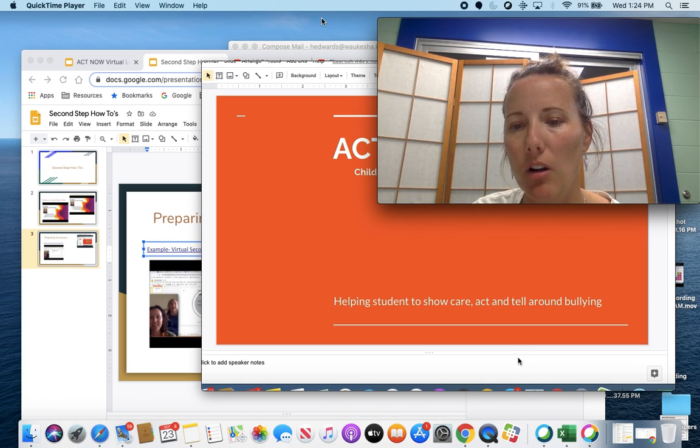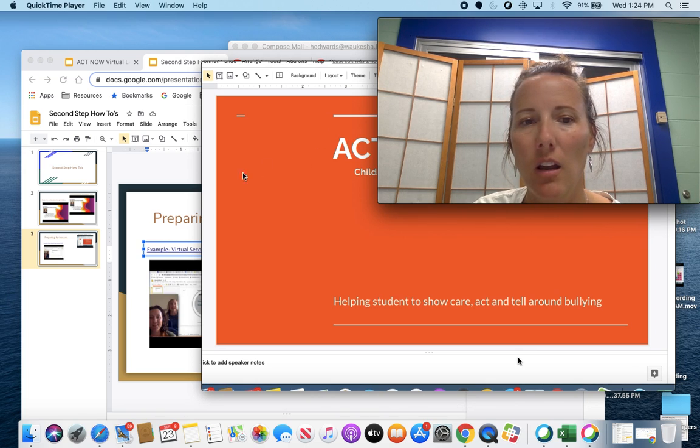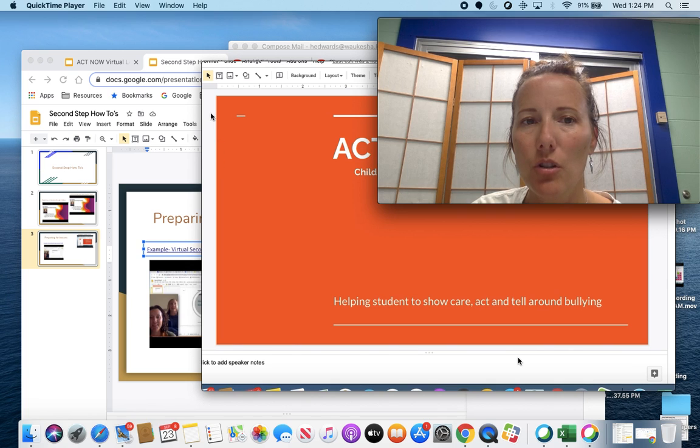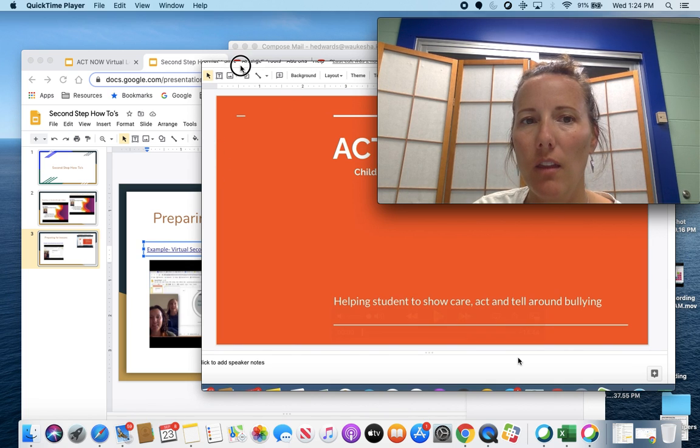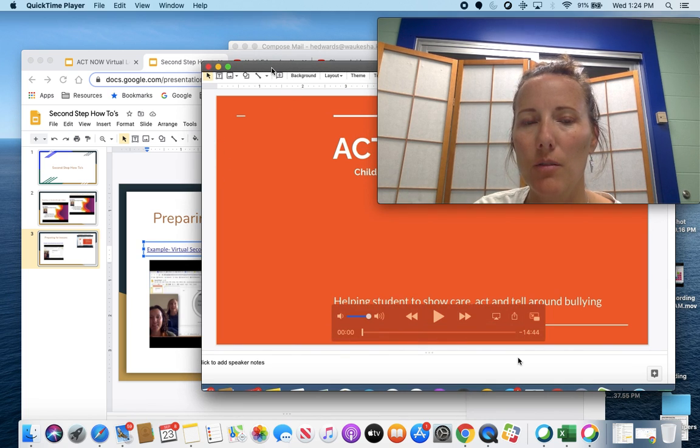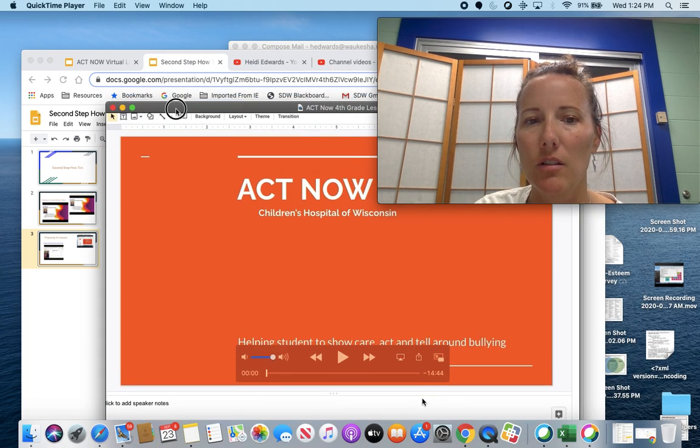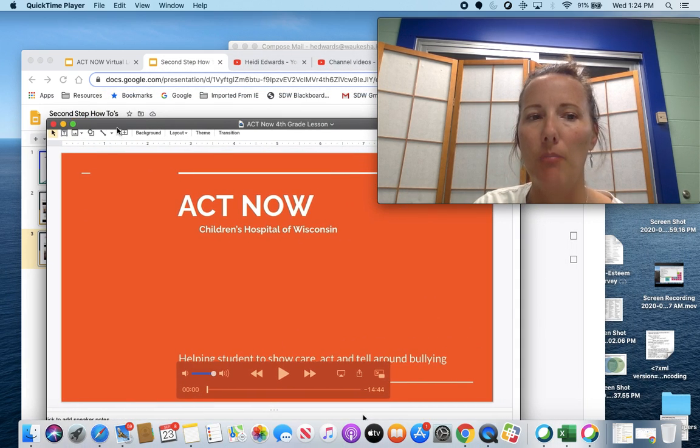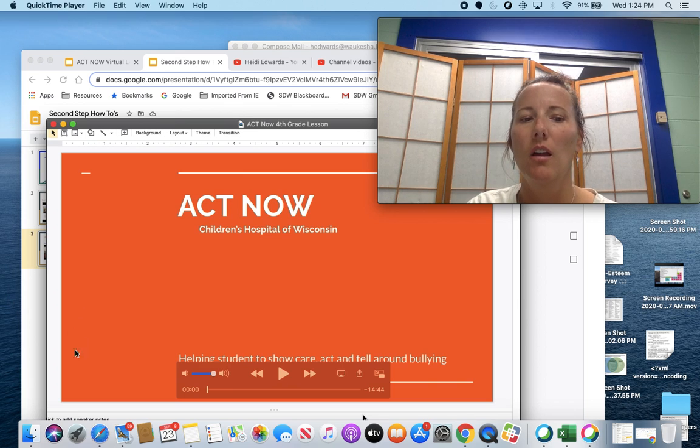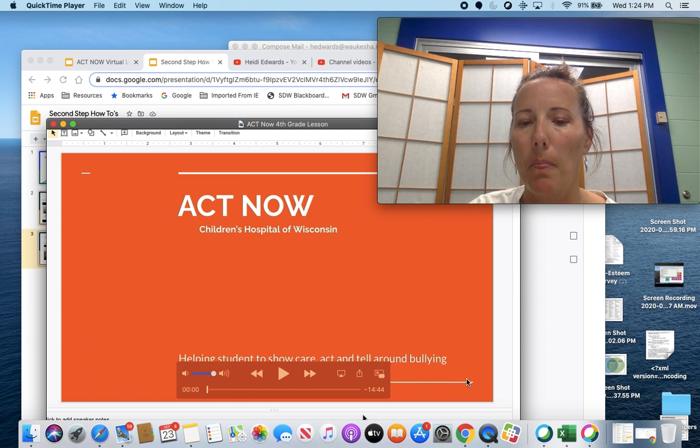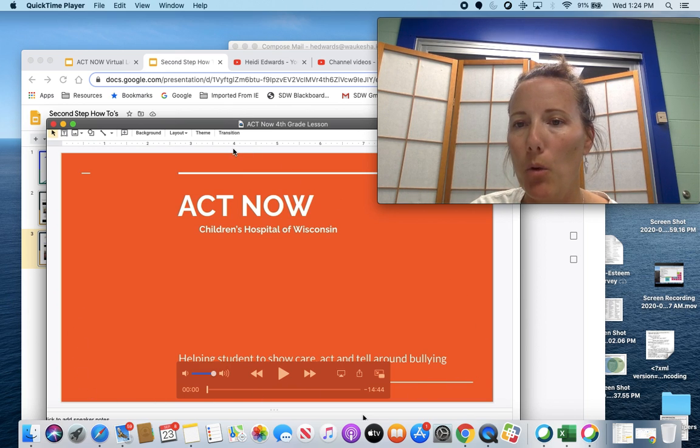I usually do a selected part, which allows me to just capture the PowerPoint I'm on.